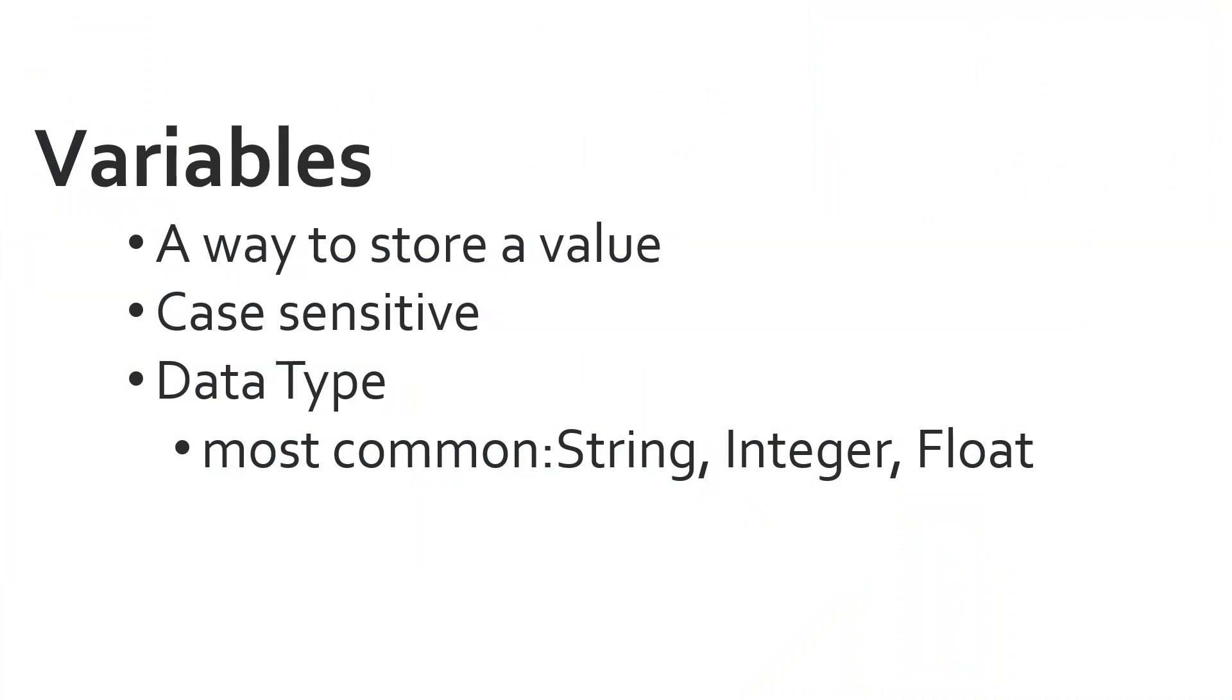A variable is a way for you to store a value and also a variable has a data type. A data type is the type of the value that you're going to store on the variable. The most common data types are string, integer, and float.